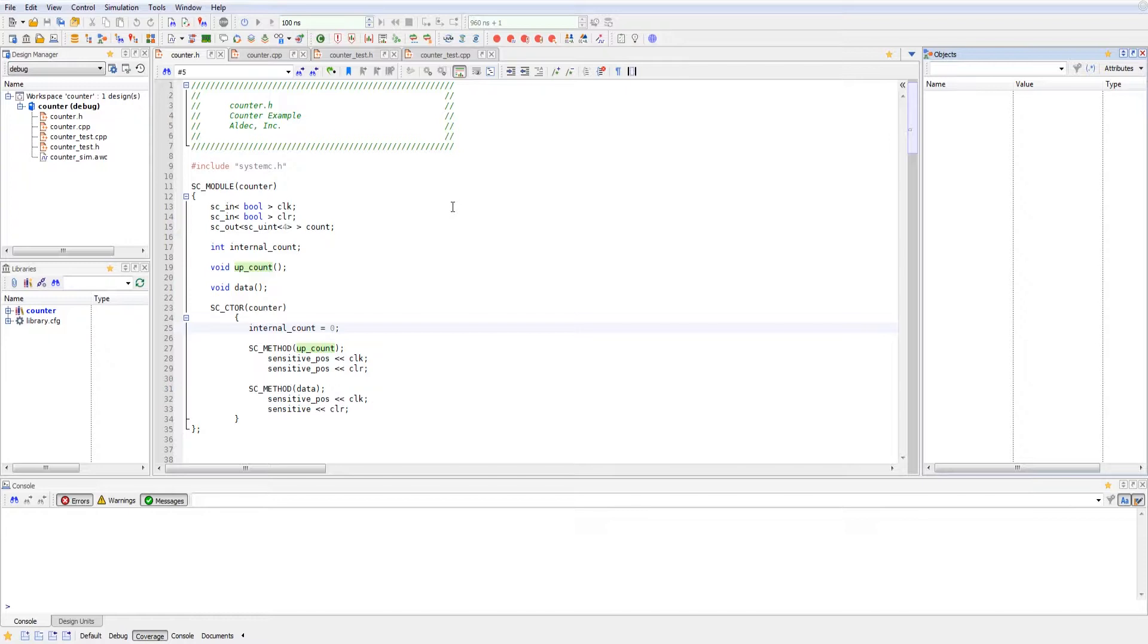So every time there's a positive edge on the clock, upcount updates or a positive edge on the clear, upcount will update.